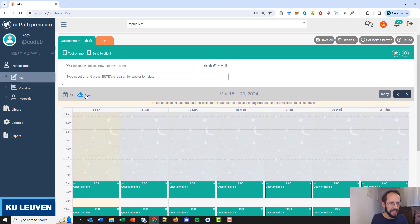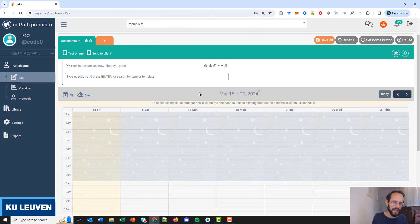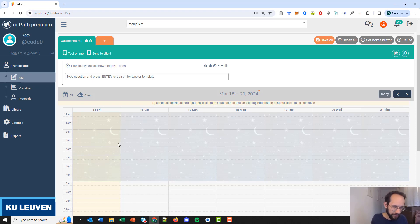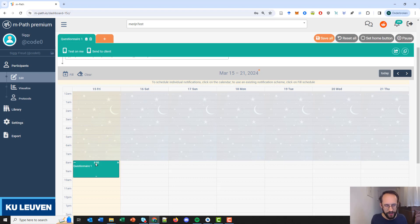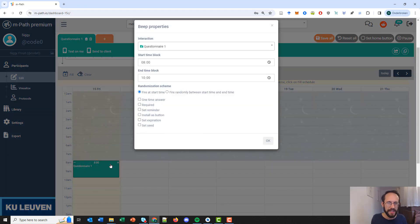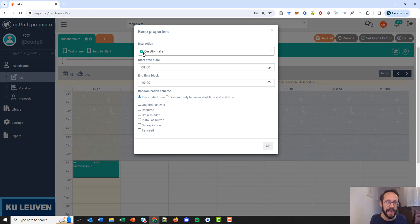Now let's dig a bit deeper. First let's clear the schedule again — there are a lot of settings we can change in a schedule. When we schedule an interaction or questionnaire, we can click on the scheduled interaction and all the settings appear. The first thing we see is the questionnaire that will be scheduled — in this case, questionnaire one.